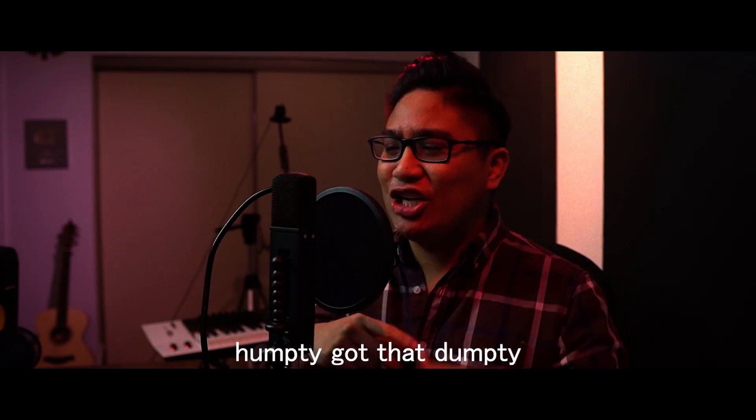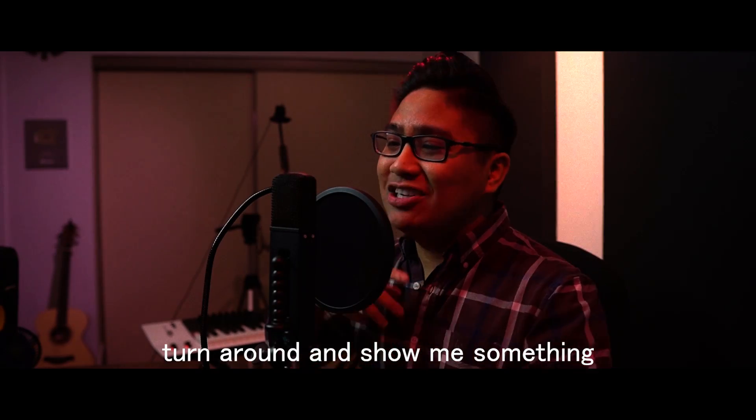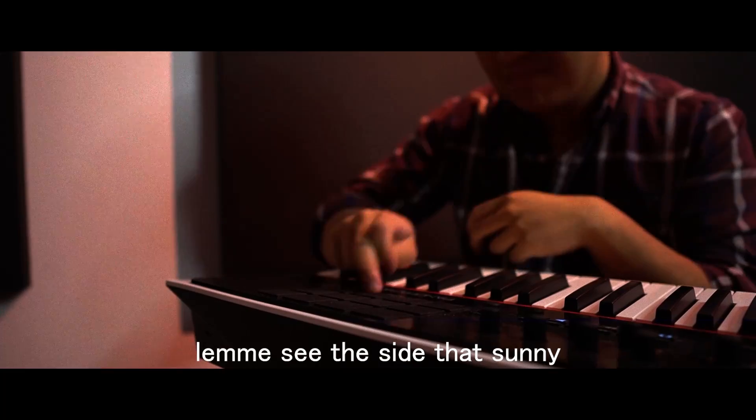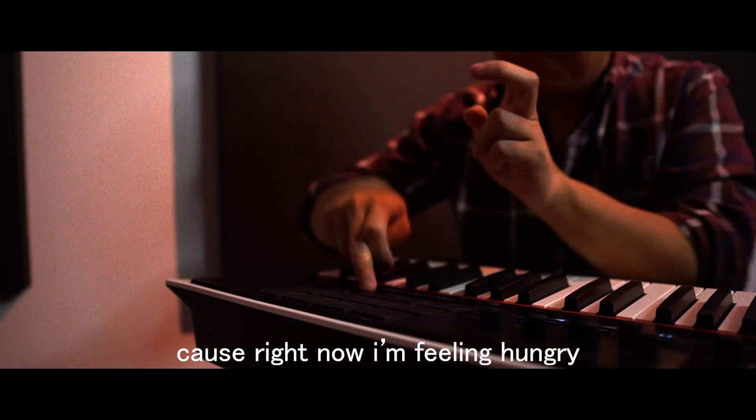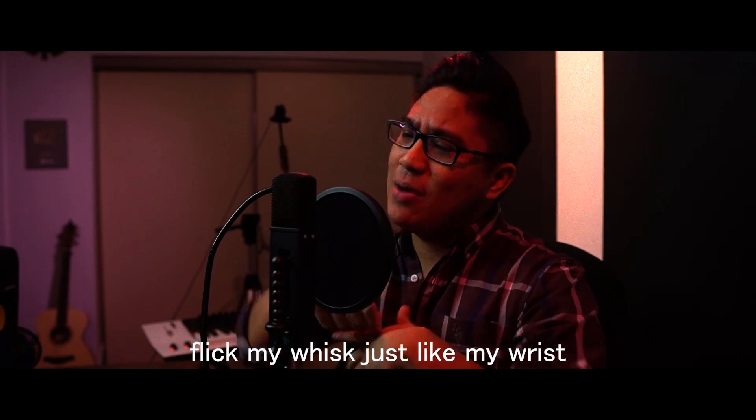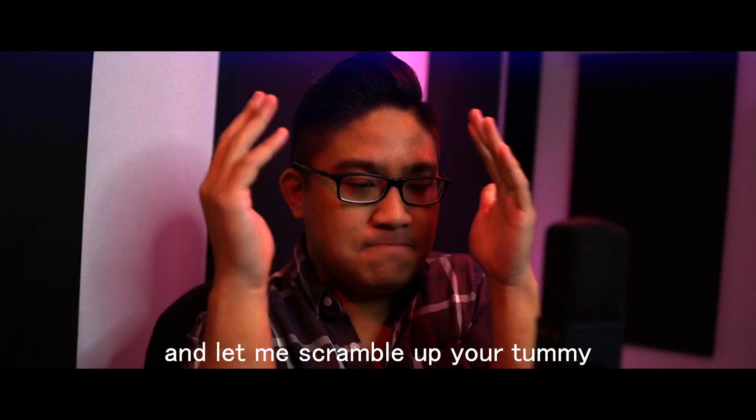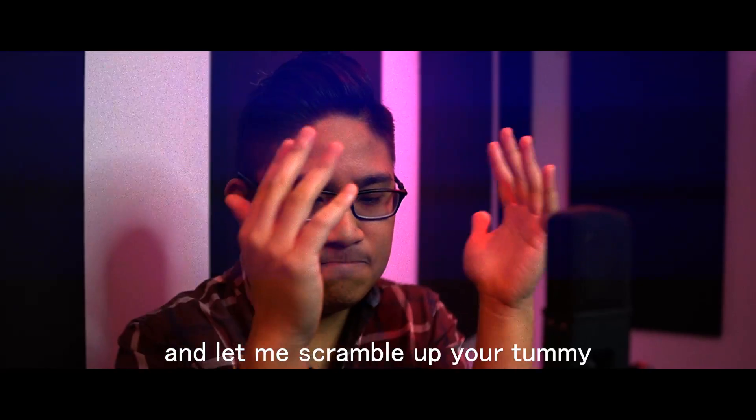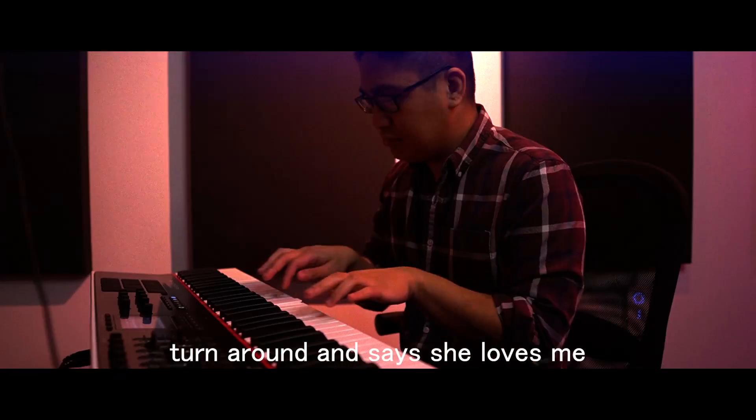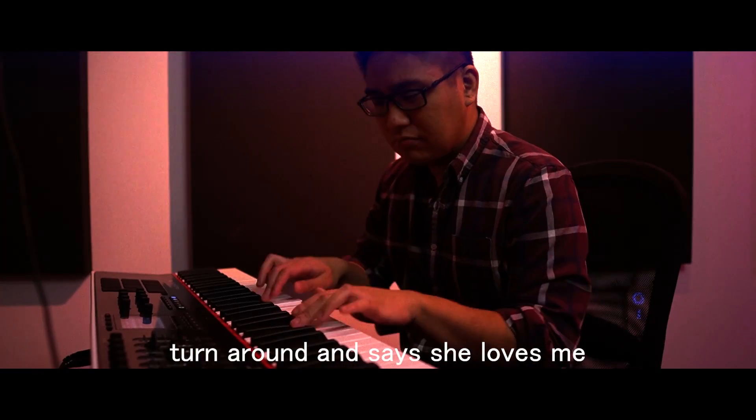Humpty got that Dumpty. Turn around and show me something. Let me see the side that's sunny. Cause right now I'm feeling hungry. Flip my wrist just like my wrist and let me scramble up your tummy. All the fights are over easy. Turns around and says she loves me.